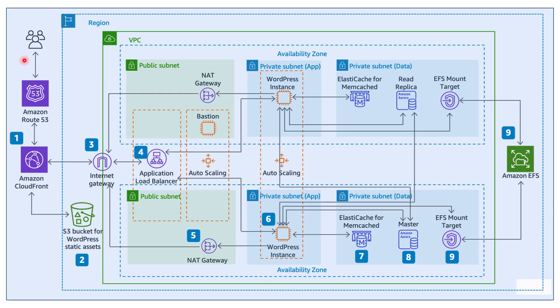First of all, we have the users who would access the website from the web. And once they send the request, the request would land on AWS Route 53. Why is this required? Well, out of many things that Route 53 does, it also acts as a domain name system. Essentially, what that means is it will translate the domain names into IP addresses to direct the traffic to your website.